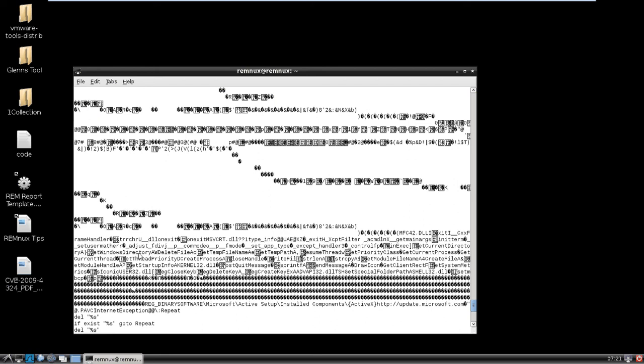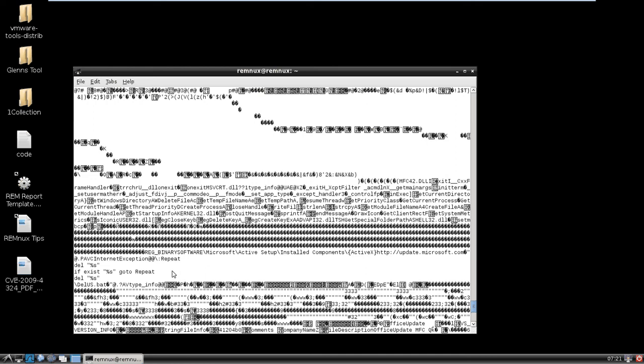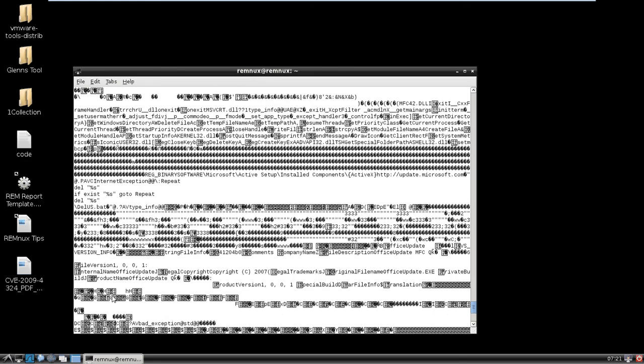Get windows directory, get temp file name, get temp path, printf, create, it's deleting some keys and things like that. So this is something that we could try and take a look at. You also see a key apparently, delete us.bat.